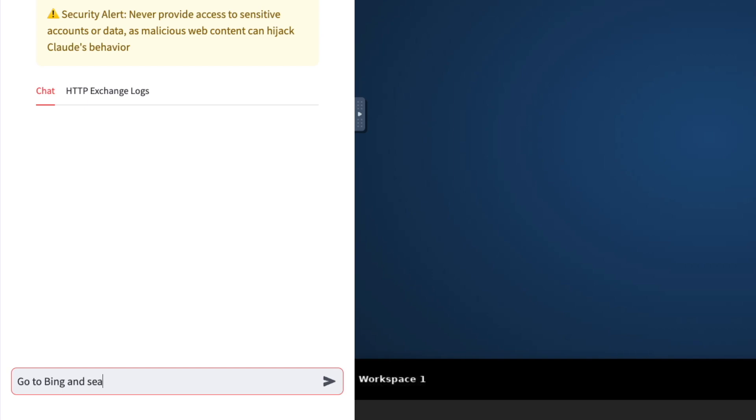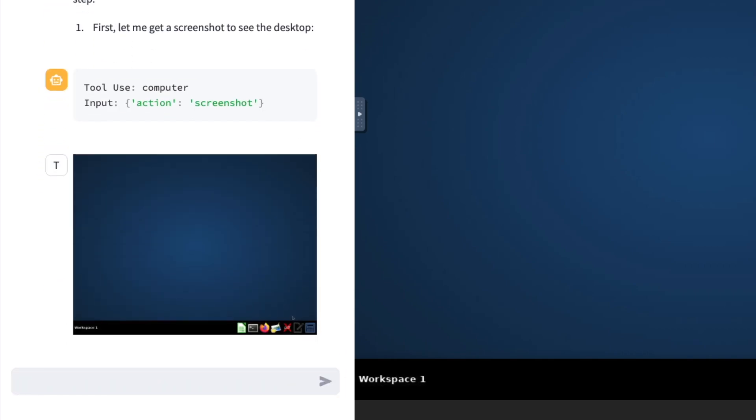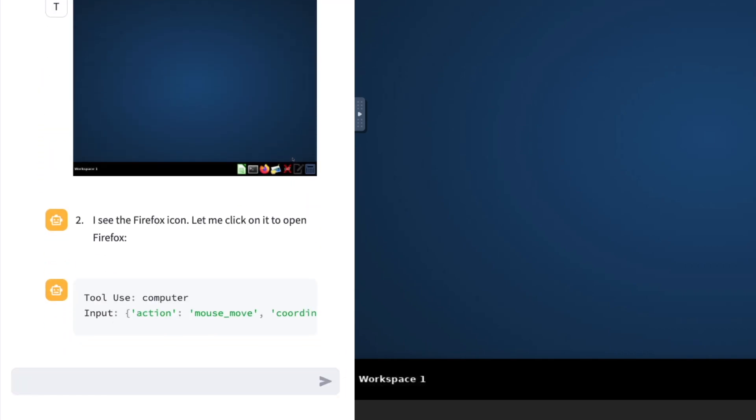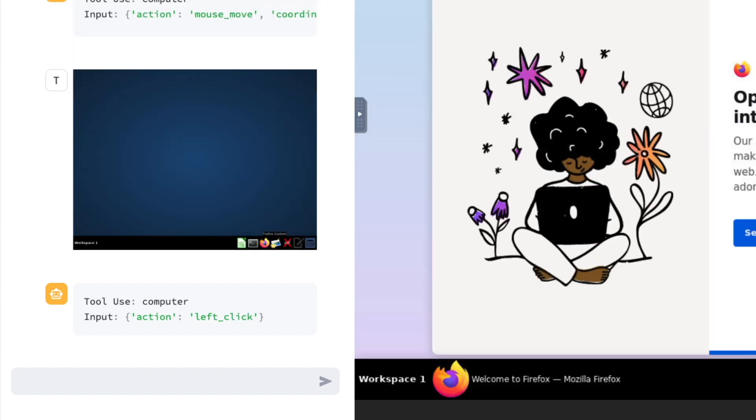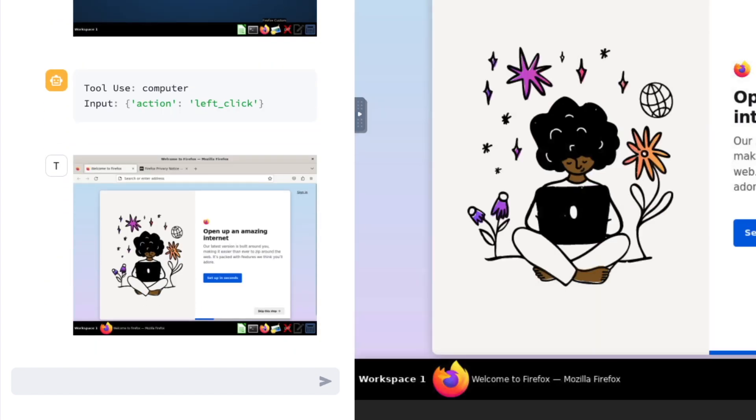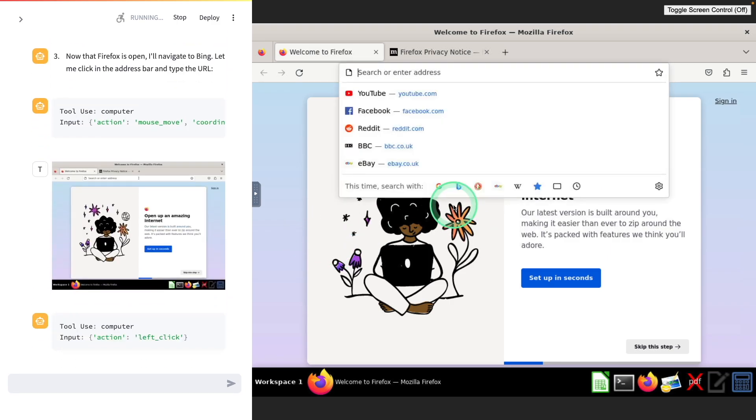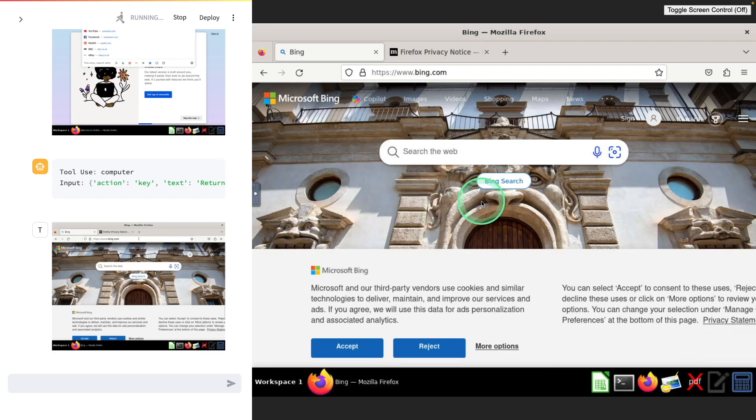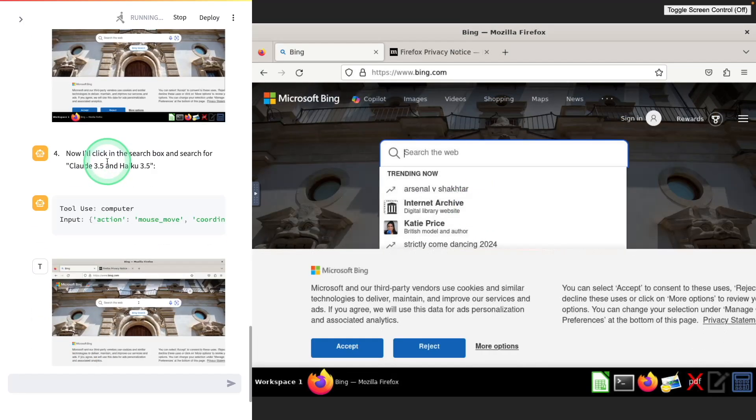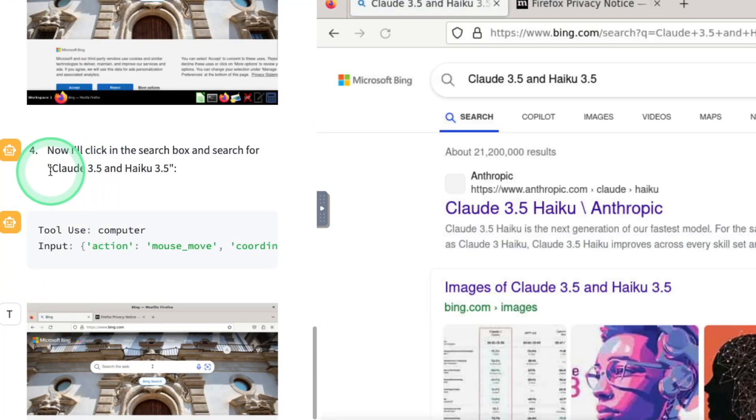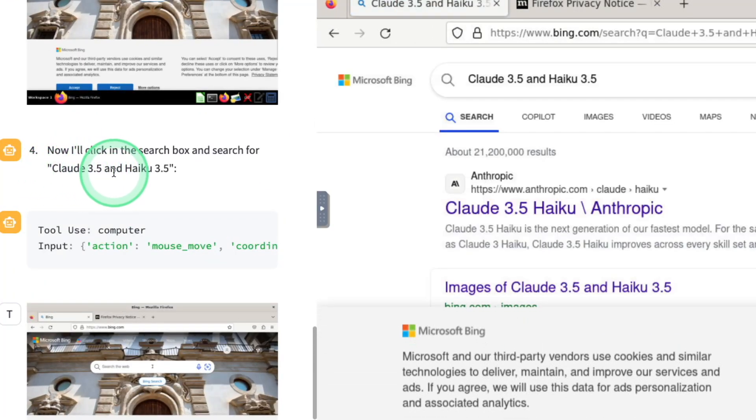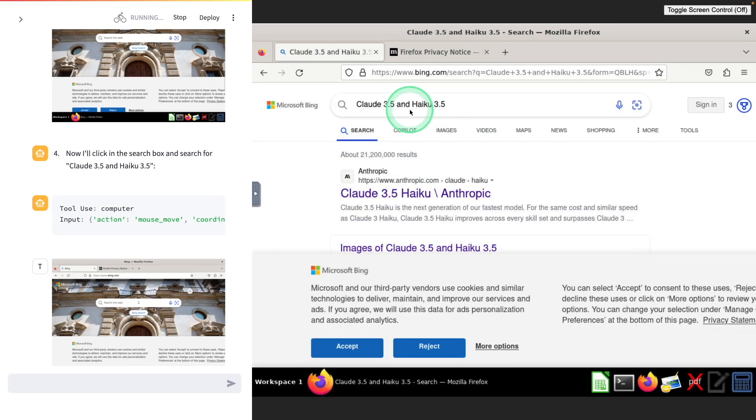I'm going to ask: go to Bing and search for Claude 3.5 and Haiku 3.5, then click enter. Now it's running the agent, taking steps. First it took the screenshot, now it's setting the mouse move. It automatically opened this Firefox browser. Next it's opening the Bing search engine, now it's instructing to search for Claude 3.5 and Haiku 3.5.